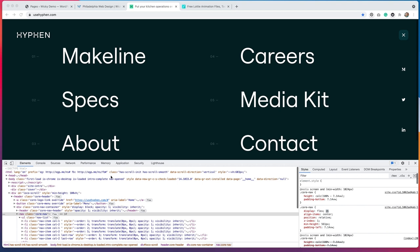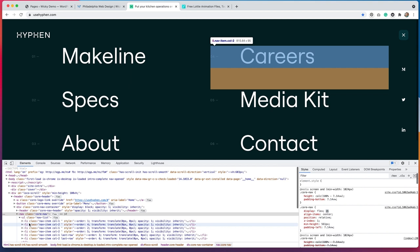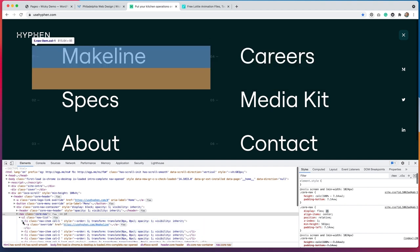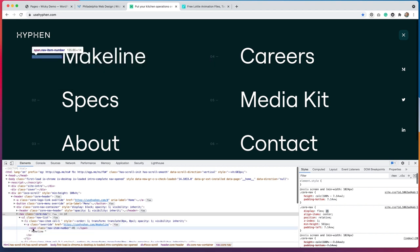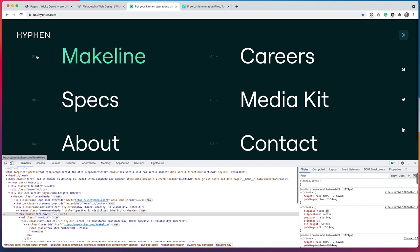If we do an inspect element on this menu system, we can get more information about how the HTML is structured. And this is built using an unordered list. When we design this using Elementor, it's not going to be an unordered list — it will likely just be columns. But I like to always see how things are structured. So we do have a link here, and then if we drill down even further, this is using spans. So it will be a little bit different in Elementor, but I'm going to try to keep everything as close to this example as possible. I will use span tags to make these links here, and we'll just kind of go from there.